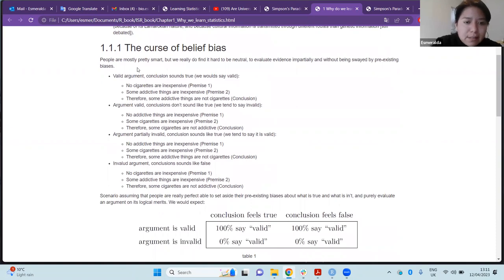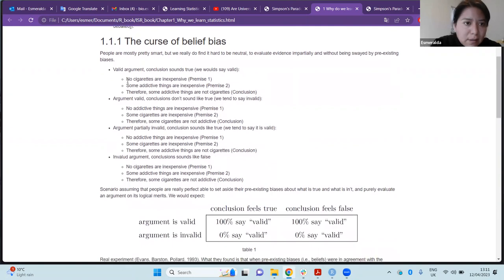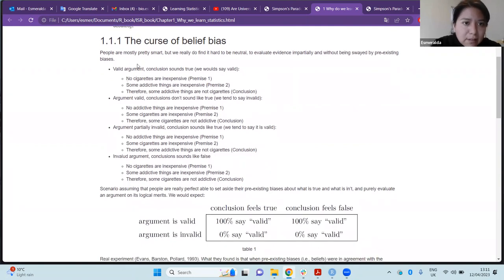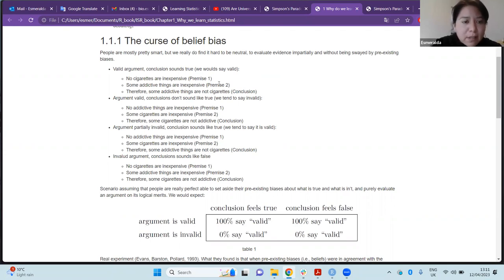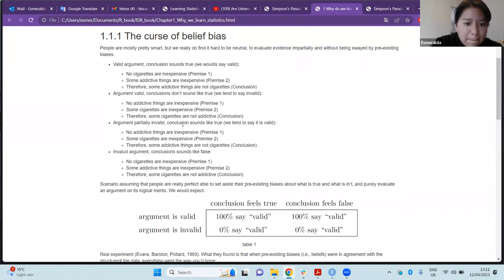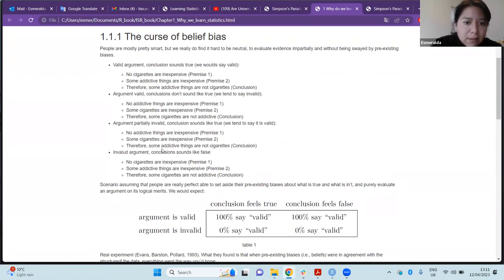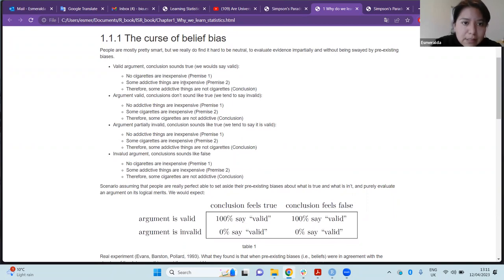In the next part of the chapter, the author says that people are smart, but we really find it hard to be neutral and to evaluate evidence and data impartially, especially because we are very skewed by our pre-existing beliefs.